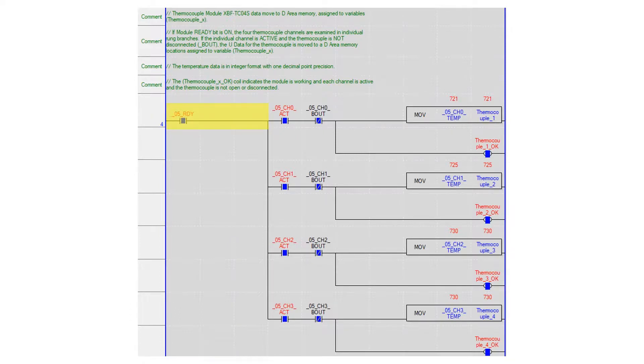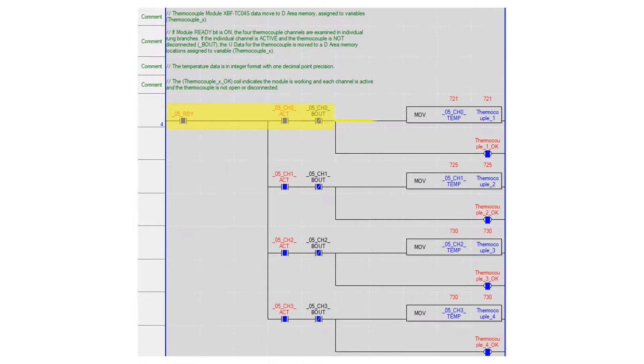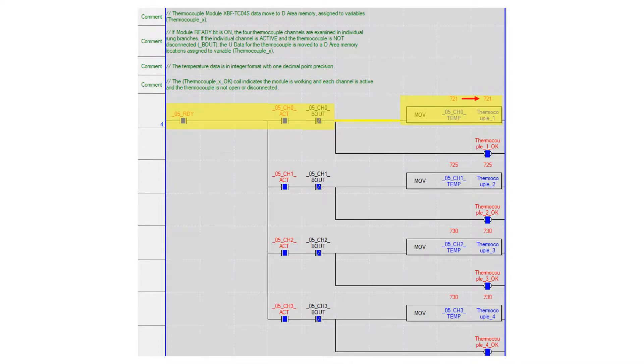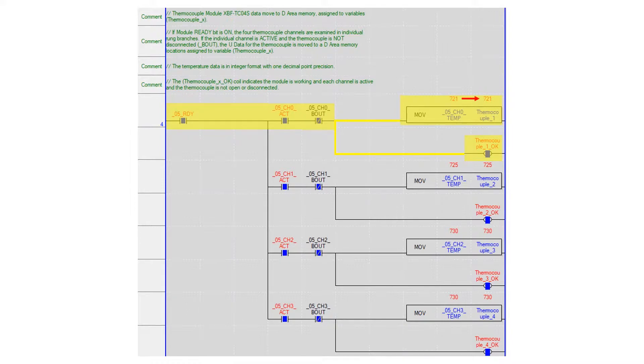In each branch the channel active bit must be on and the thermocouple disconnected bit must be off. The move instruction transfers the current temperature from the module to a variable in 16-bit word format. The internal thermocouple okay bit is also turned on indicating the individual channel is operating correctly. This bit may be used as needed within the program.